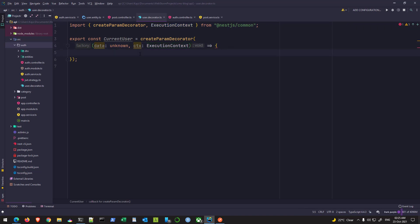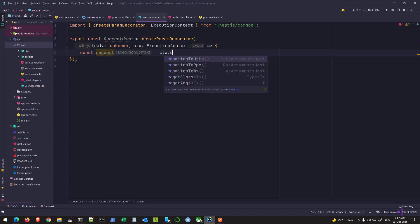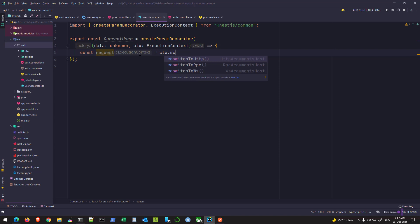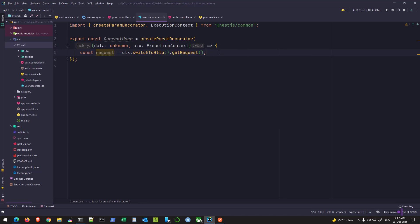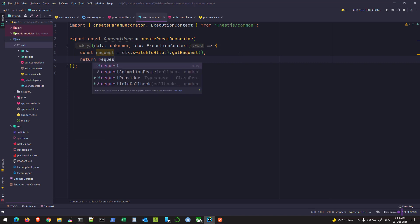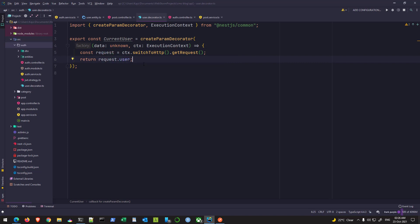So in this body, we'll simply define a variable and we will get the request from the ctx variable here and we'll use the switch to http method and then chain it with get request. So this will give me the request object and we'll store it here. And what we want is to return the request.user property. That's it. So now I save the file, go back to my post controller.